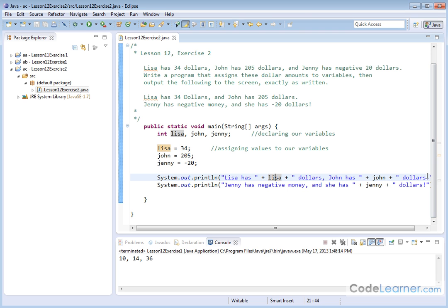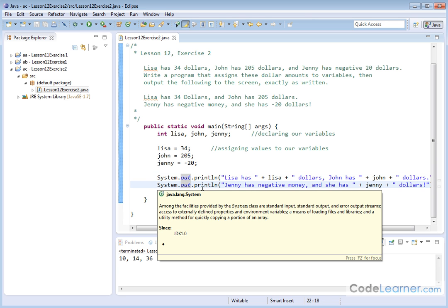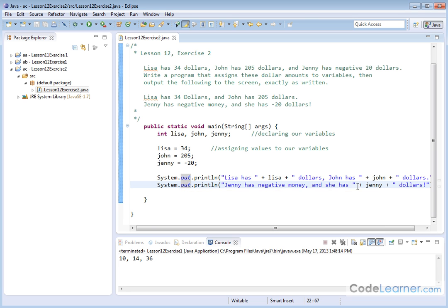And so we have system.out.println. Jenny has negative money, comma, and she has, we put a space there. Value of Jenny is negative 20.